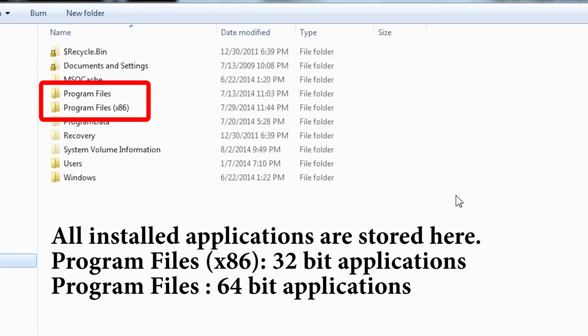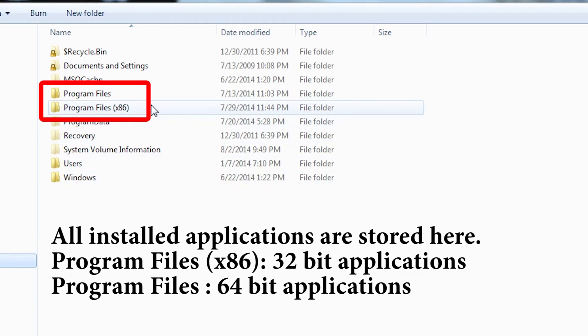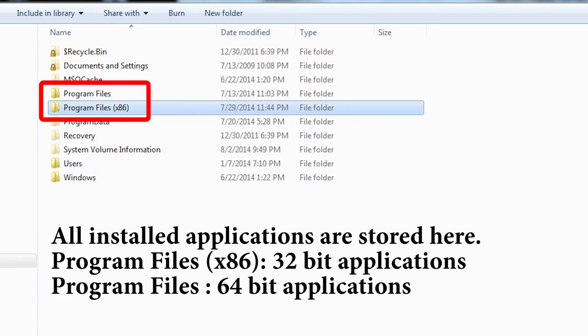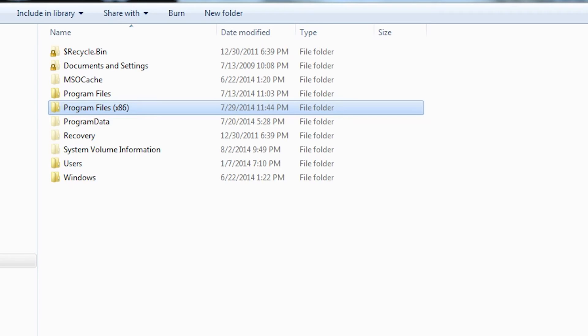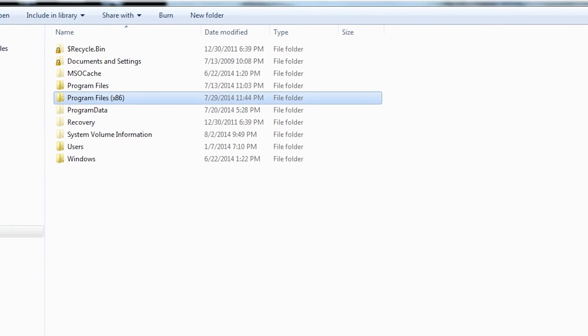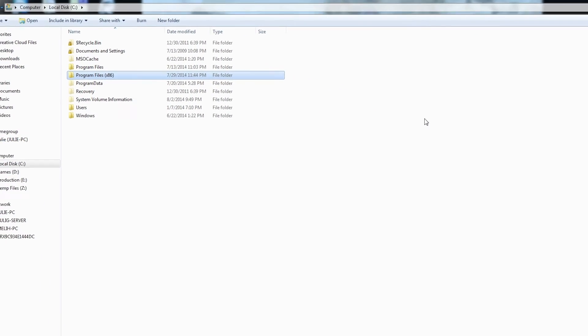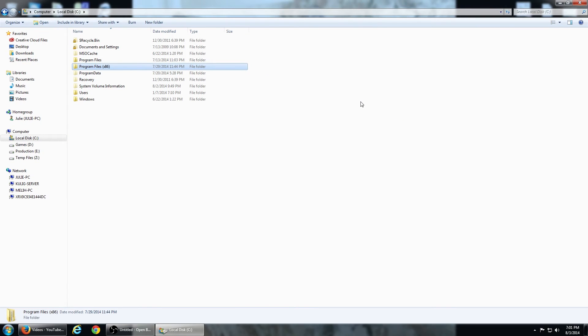The Program Files folder is where programs you install are stored. You may have two of these on your system: the one with x86 contains 32-bit programs, and the other one contains 64-bit programs. Games you install will typically go under the Program Files x86 folder. There may be more folders based on the applications installed on your computer, but these are the common ones found on all Windows installations. To answer your question, since Skyrim is a Steam game, it's actually in the Steam folder under Program Files x86.